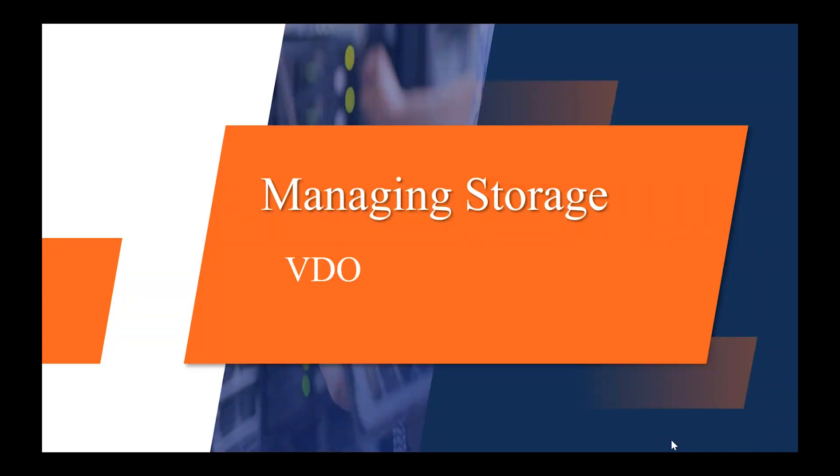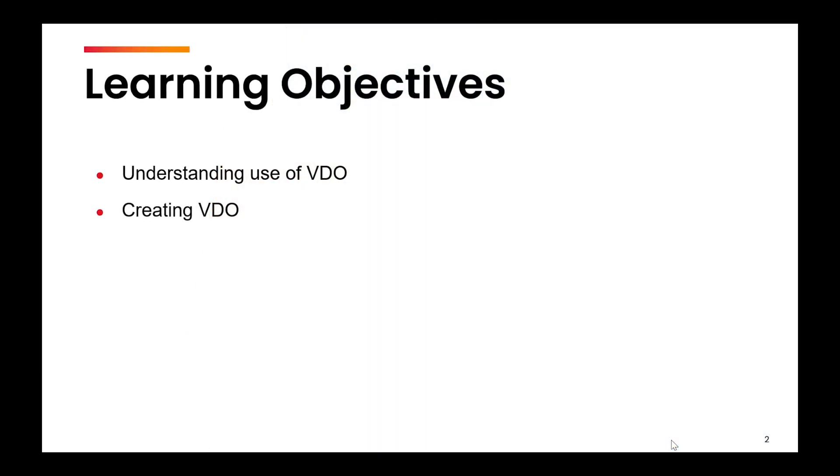Welcome to this new video on managing storage. In this video, we are going to cover virtual data optimizer. So we'll understand what is VDO and how to create a VDO.